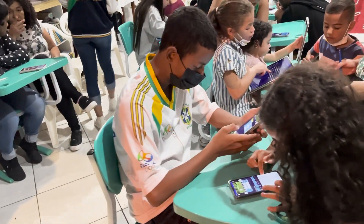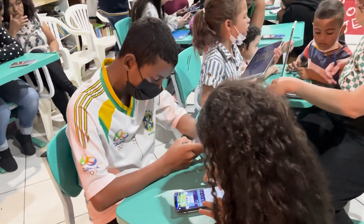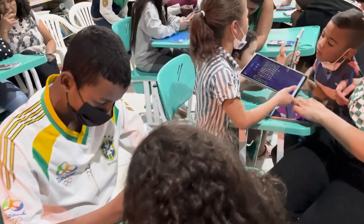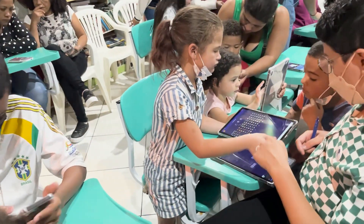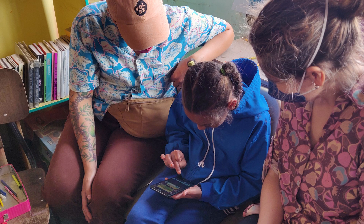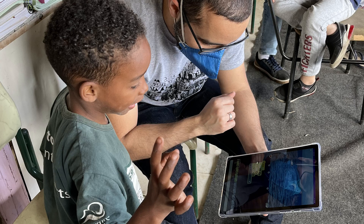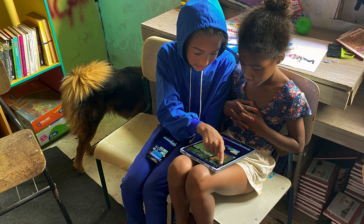We at the Lifelong Kindergarten Group at MIT Media Lab created OctoStudio for children and families to playfully create and learn together. We designed this app closely with educators from around the world, who helped shape OctoStudio into something that reflects the interests of children in their communities.